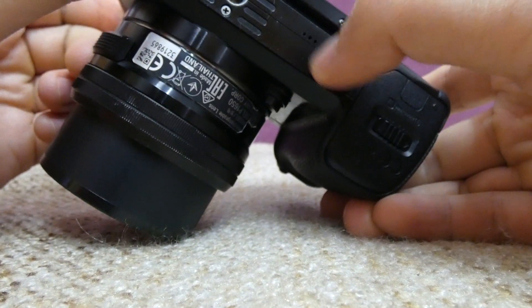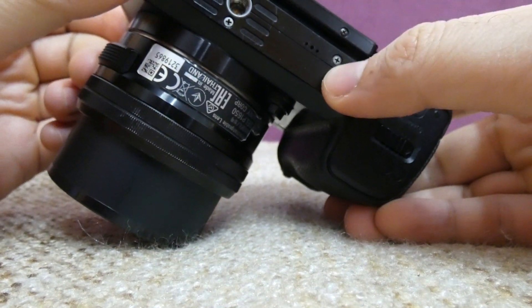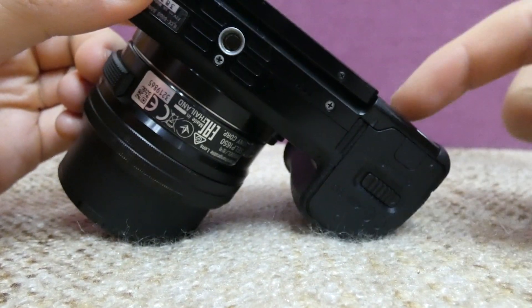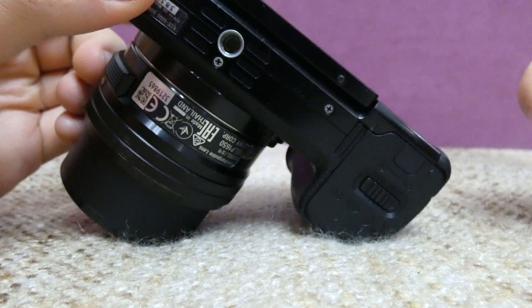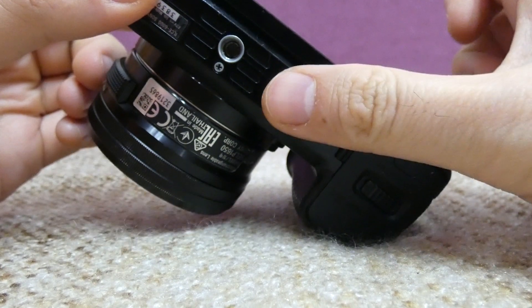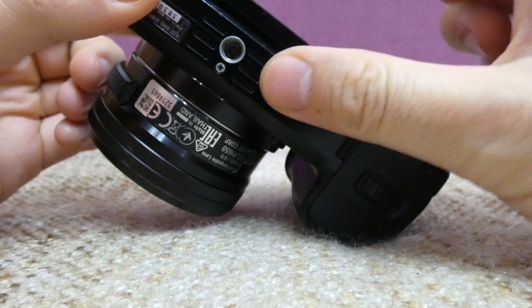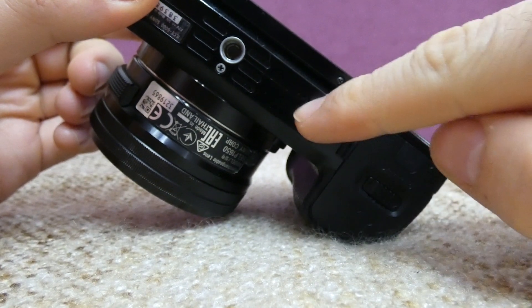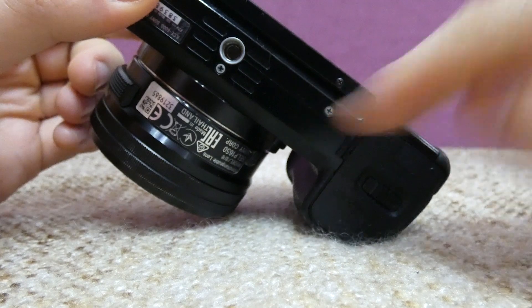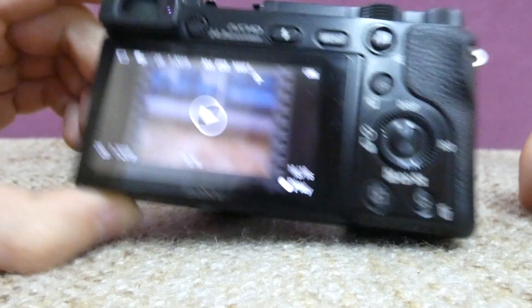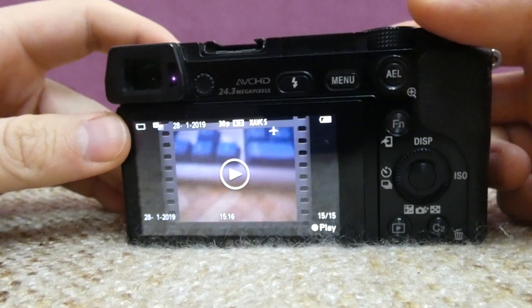The speaker itself is this one on the bottom. So there's the speaker on the A6000 camera.